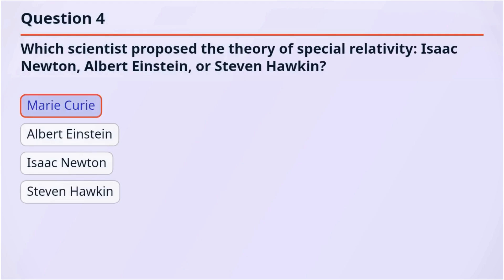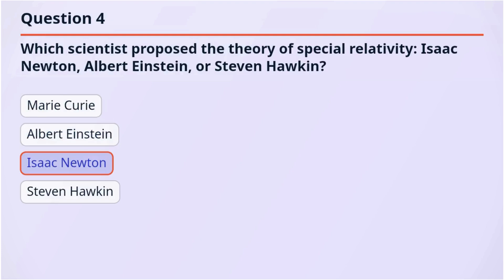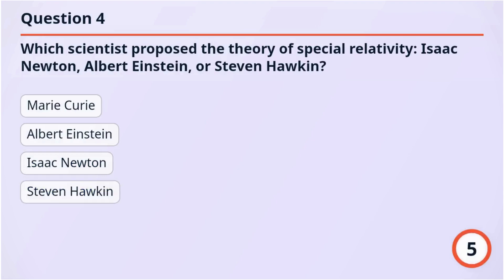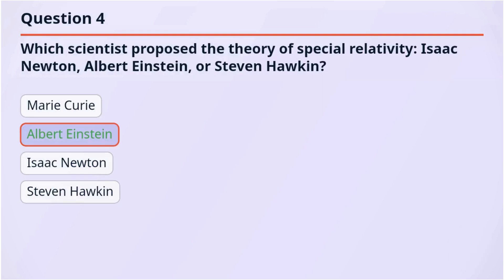Option 1: Marie Curie. Option 2: Albert Einstein. Option 3: Isaac Newton. Option 4: Stephen Hawking. The correct answer is Albert Einstein.